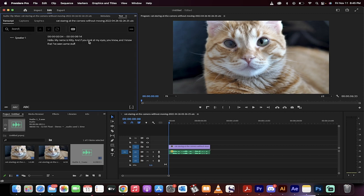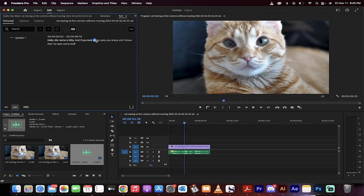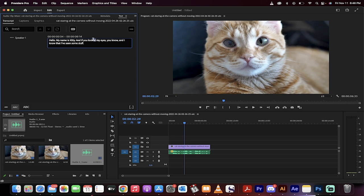But if we look at what it came up with, it goes, hello, my name is Kitty and if you look at my eyes, you know and I know that I've seen some stuff. It's pretty much perfect. I would go in here. I'm going to double click on it and I'm going to go and change that to in my eyes because I believe I said in my eyes. But that's how you go ahead and override the automatic transcription.